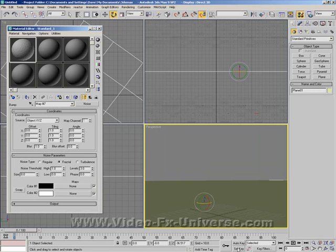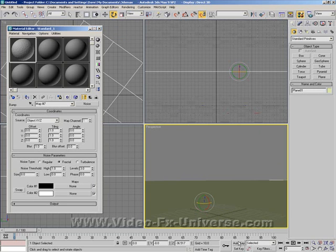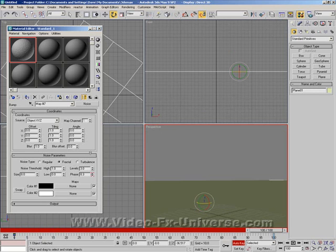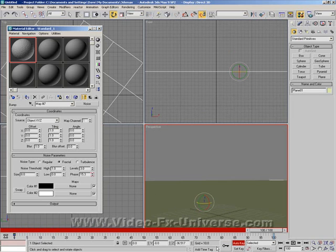Now we want to turn on Auto Key. At frame 0 set a keyframe. Scroll right to the end and change the phase to around about 15. And set a keyframe again.